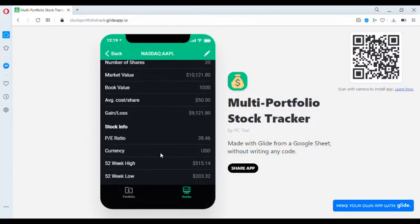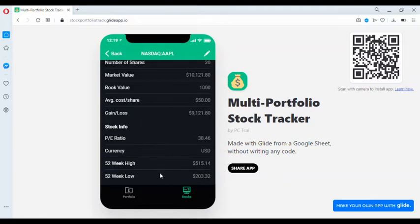And lastly, the stock information. We have the price to earnings ratio, currency, 52-week high and 52-week low.